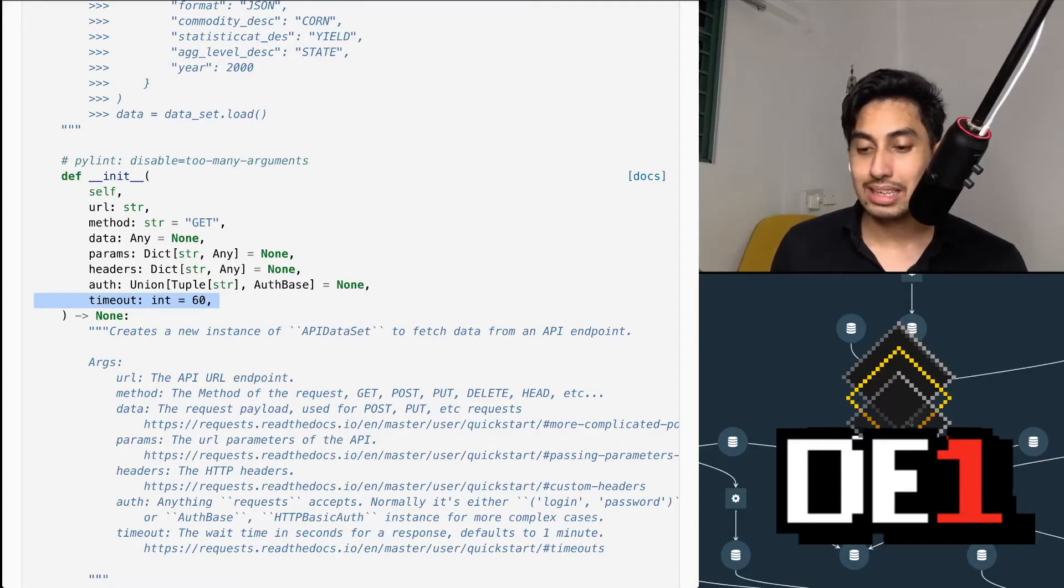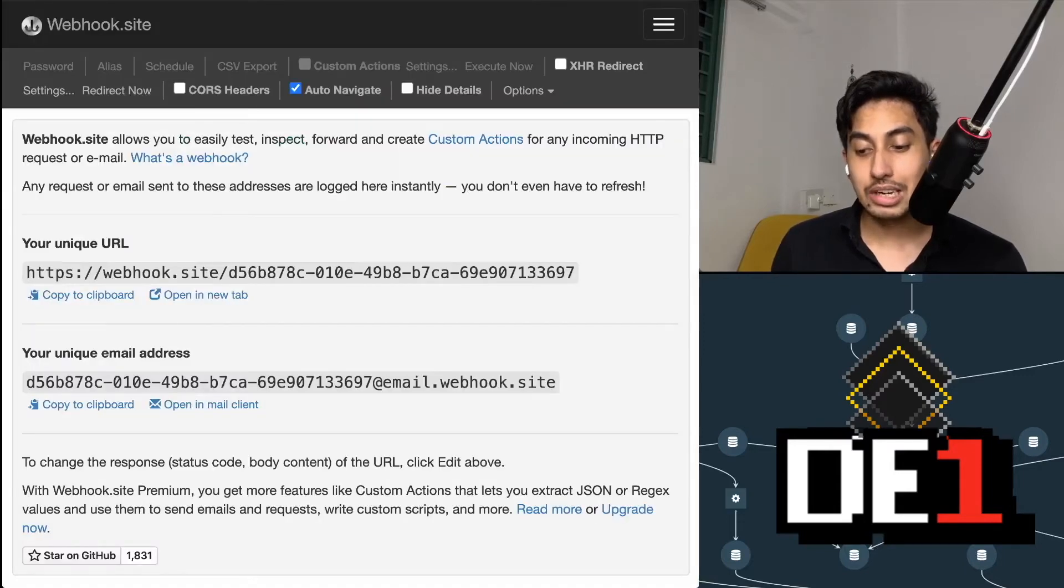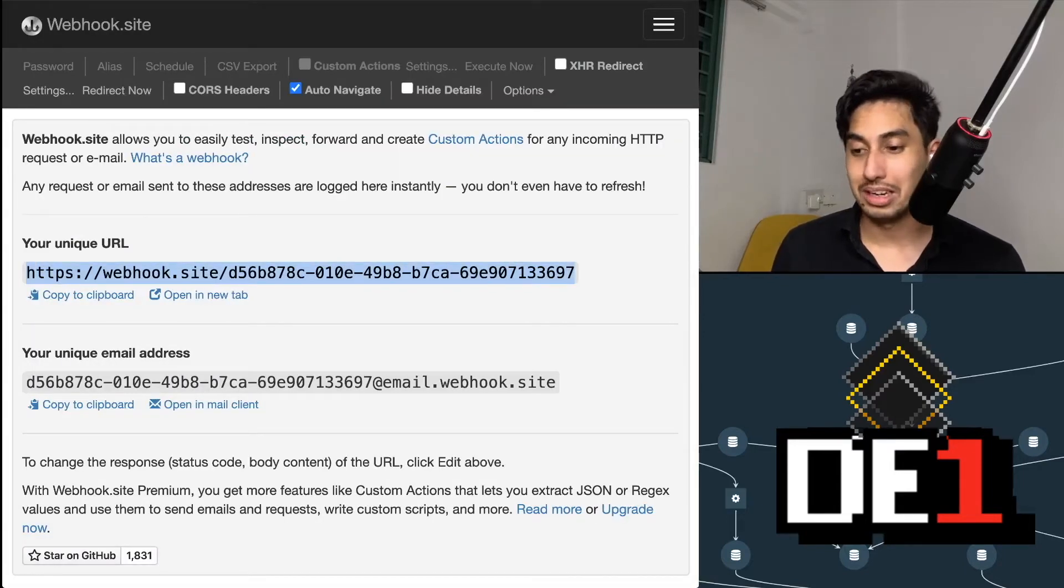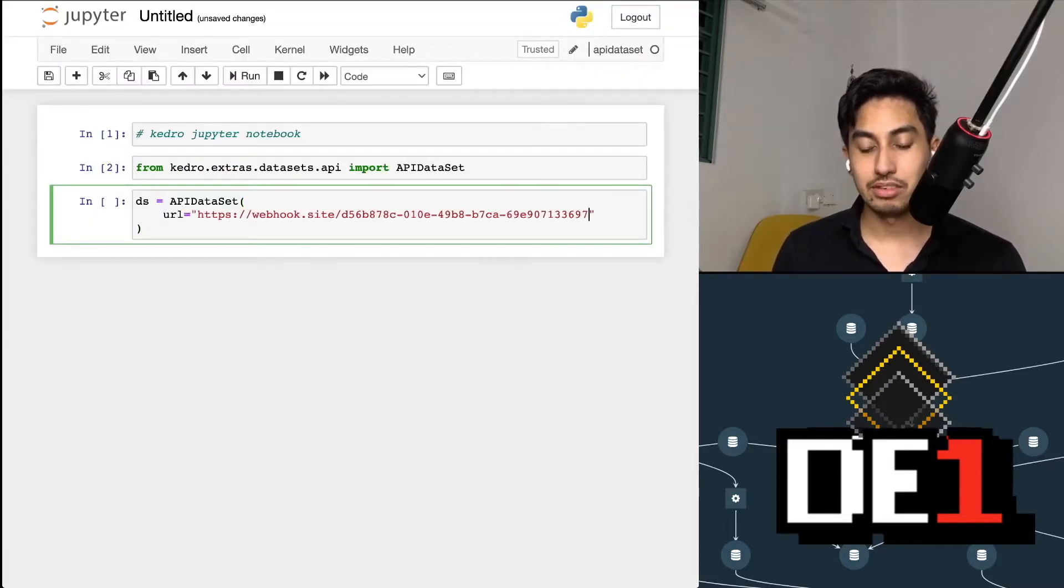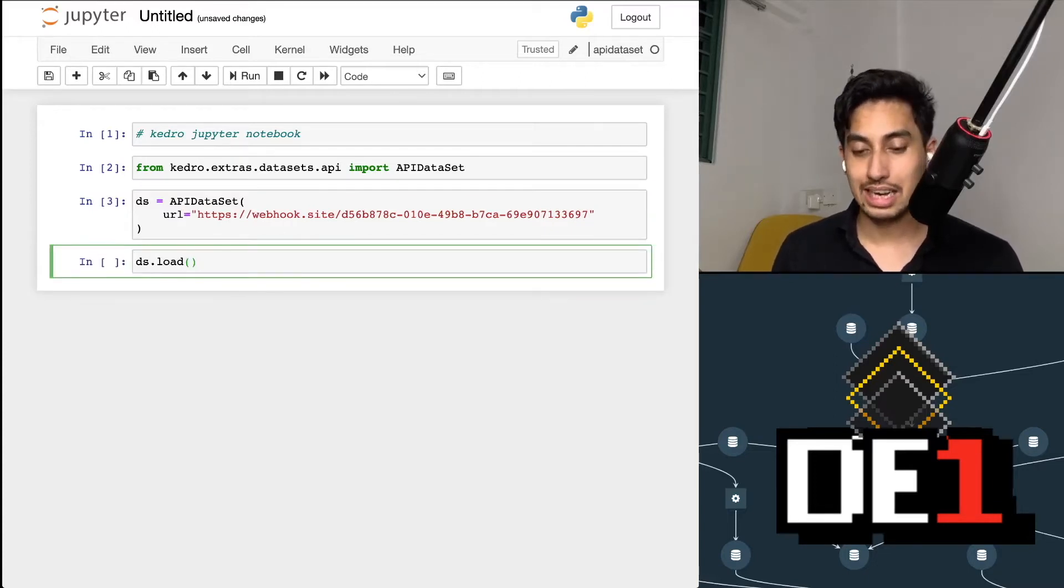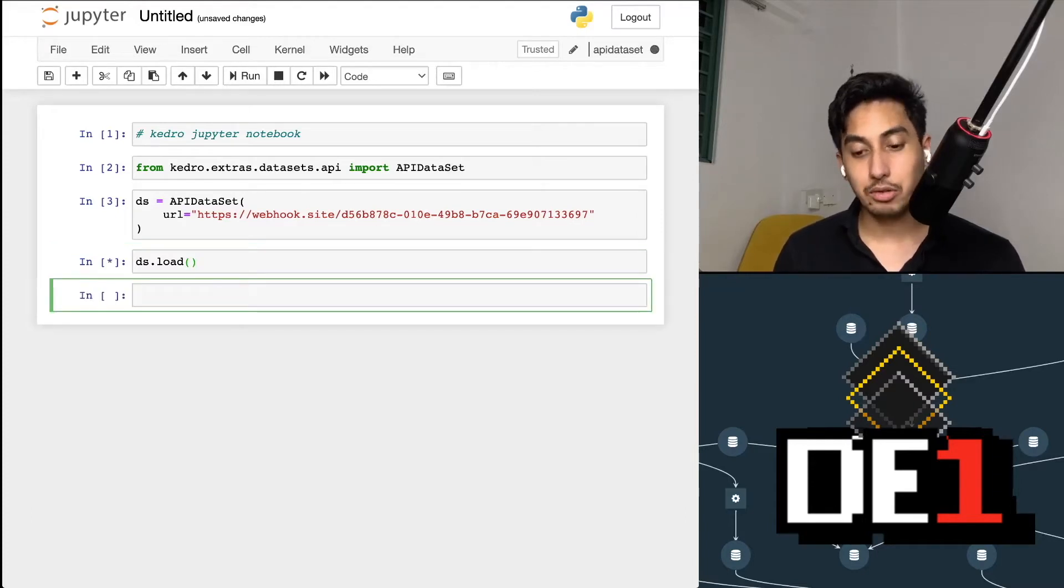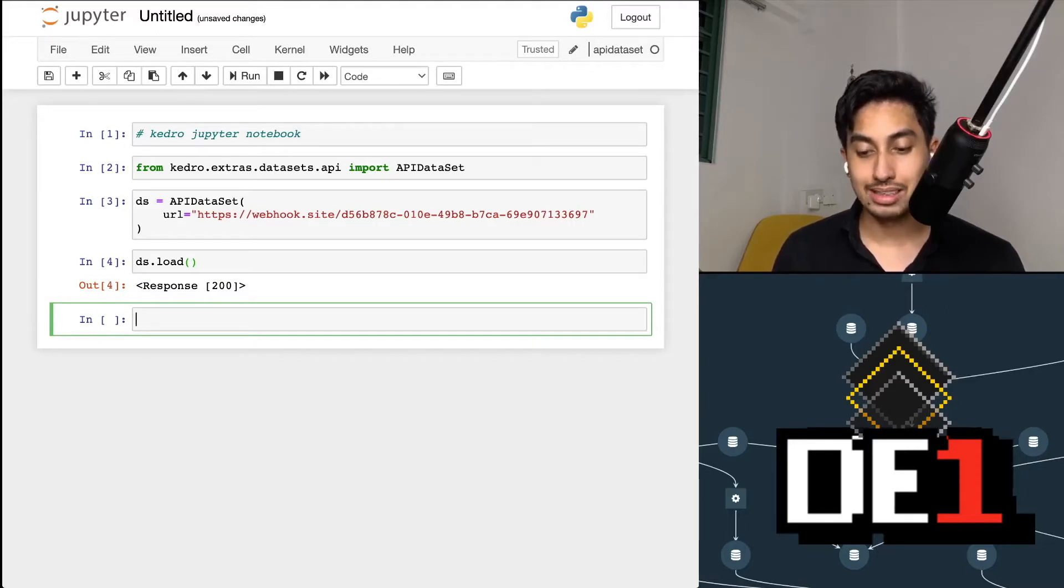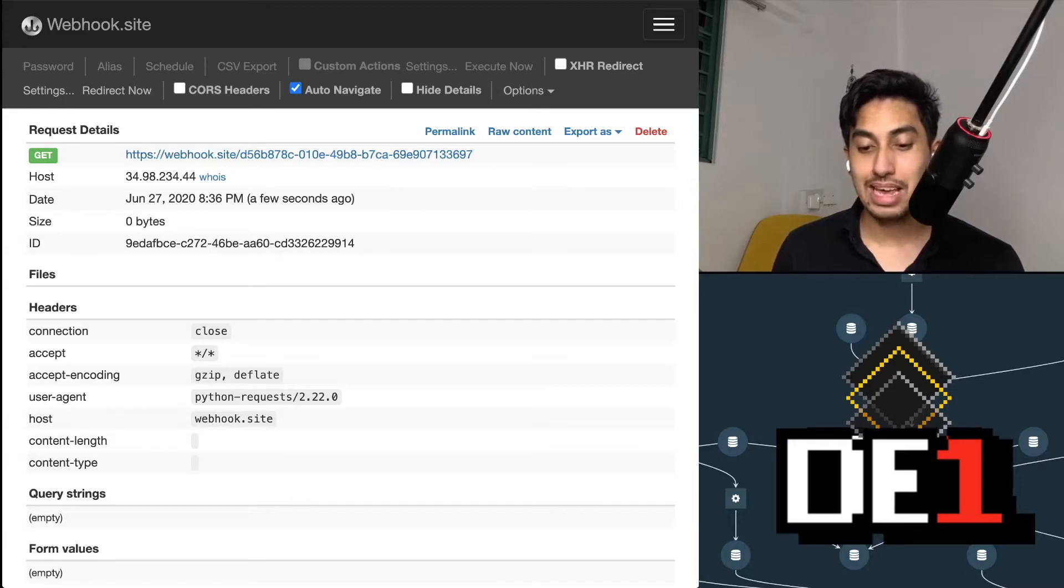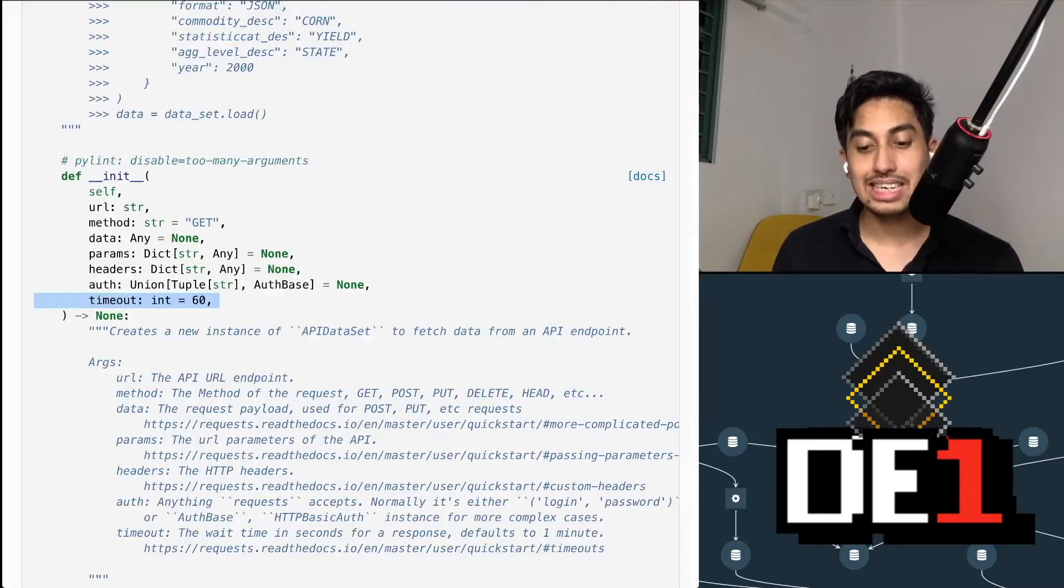Now going back into our Jupyter notebook, I have here a webhook site URL already prepared that we can use as our URL. Let's make this dataset very simple and use the URL directly for this dataset. Then we're going to call the load function on this guy. So I'm going to call the load function. We should get a request object back. And you can see here, we do have a request object. And if we look inside of our webhook site, we can see that the get request was made. And again, the get request is the default method for the dataset.